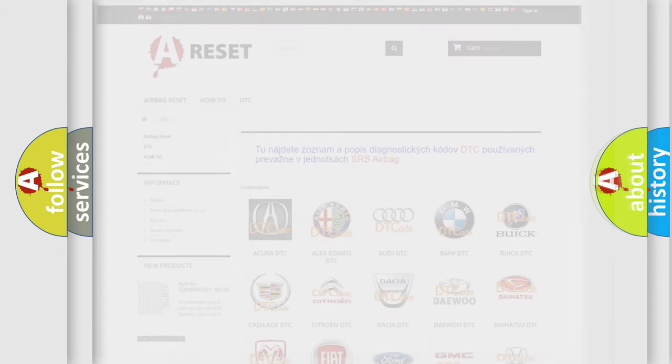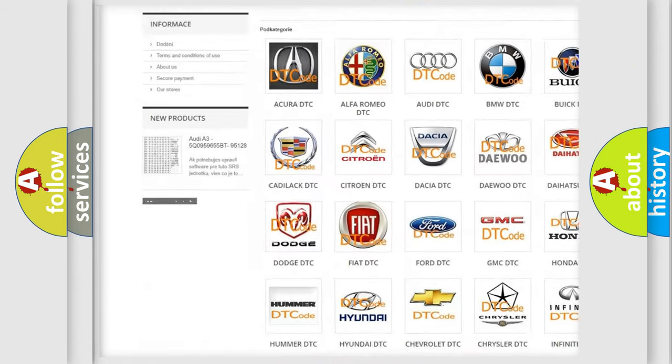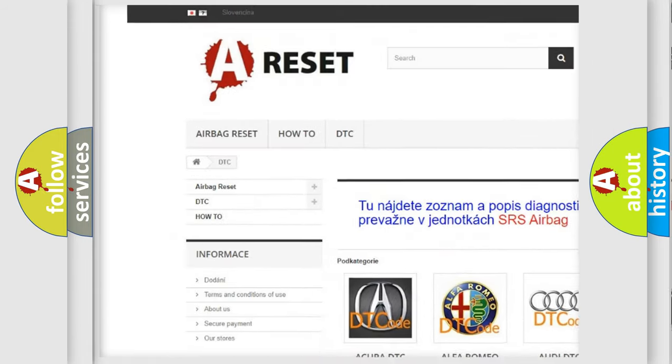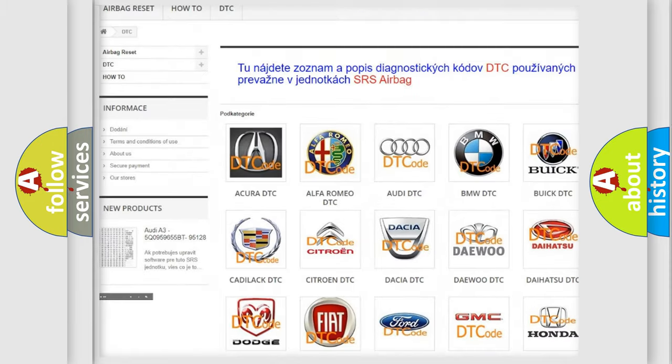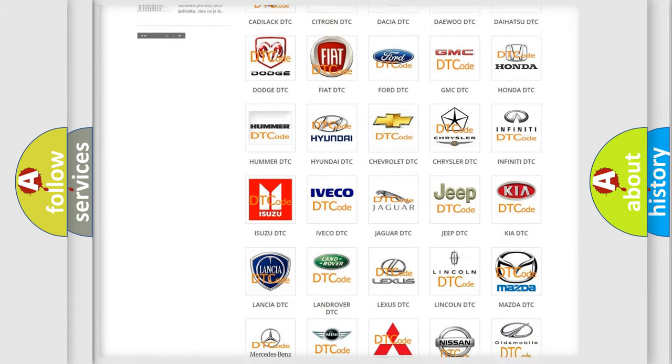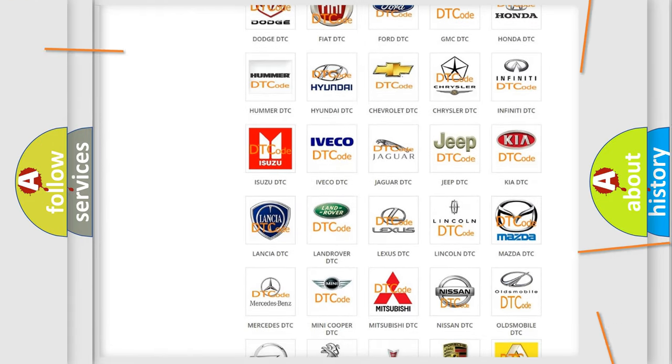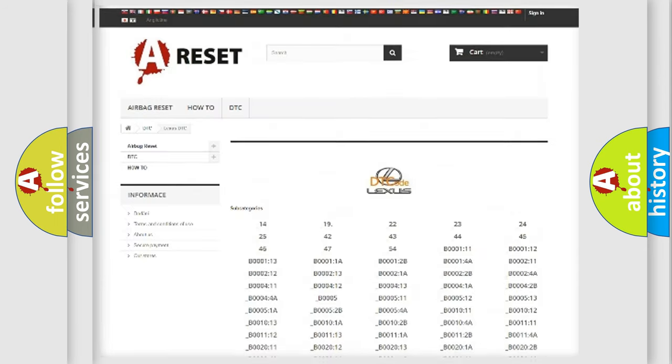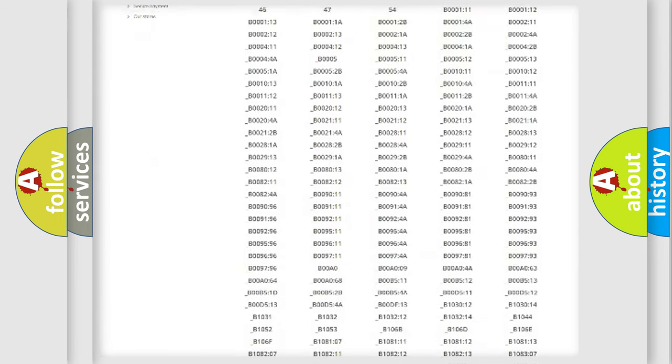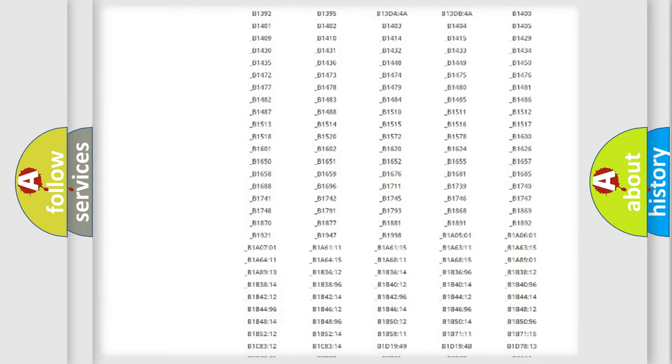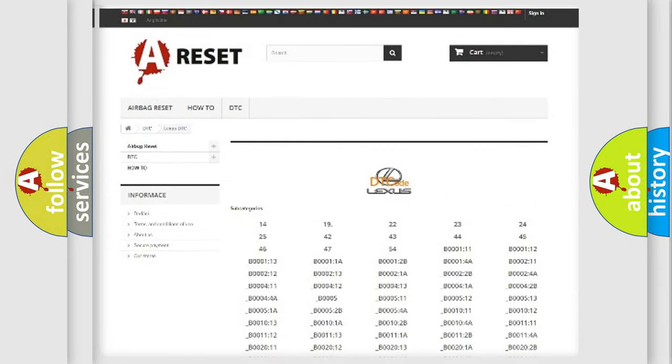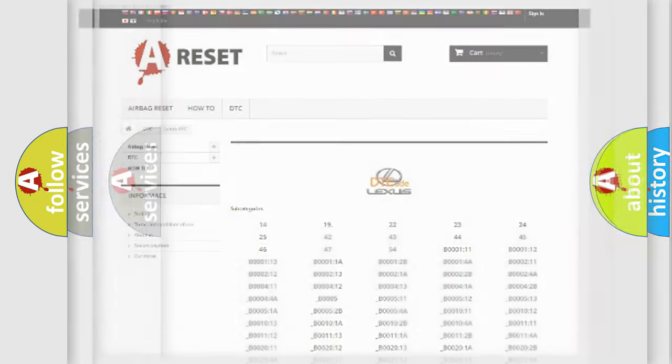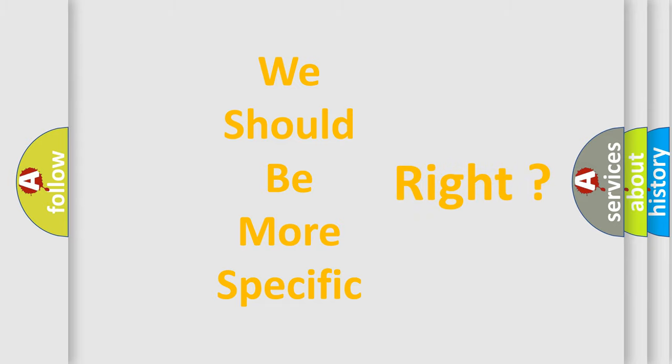Our website airbagreset.sk produces useful videos for you. You do not have to go through the OBD2 protocol anymore to know how to troubleshoot any car breakdown. You will find all the diagnostic codes that can be diagnosed in a car, Lexus vehicles, and many other useful things. The following demonstration will help you look into the world of software for car control units.